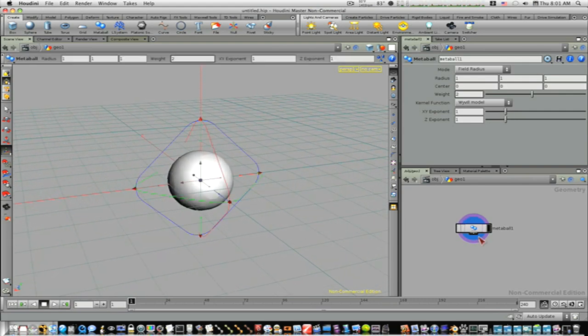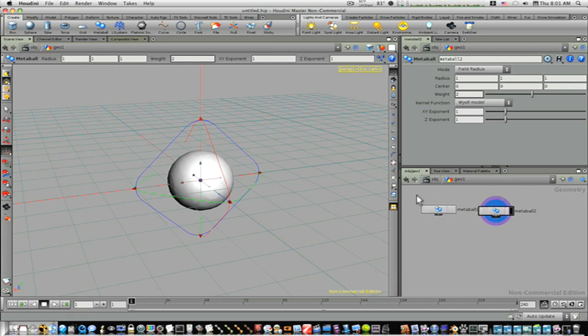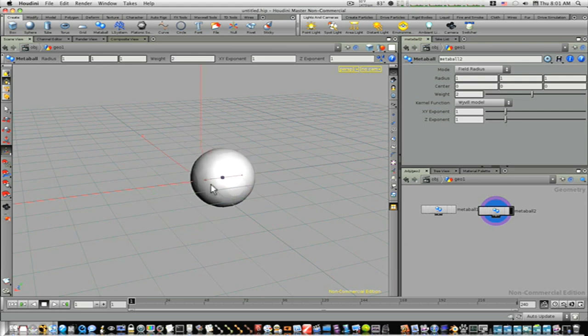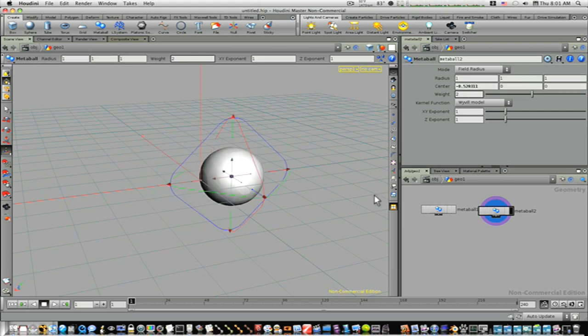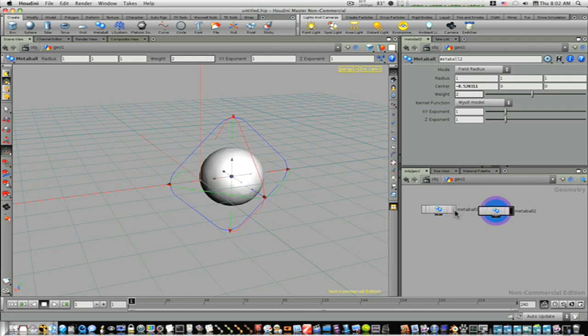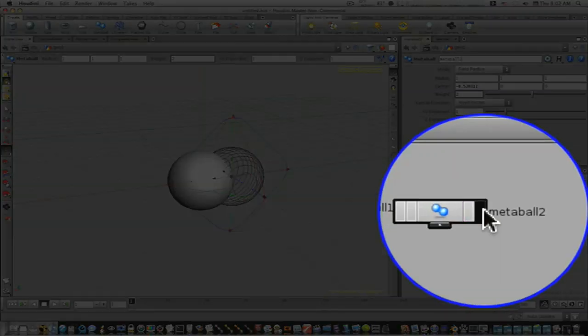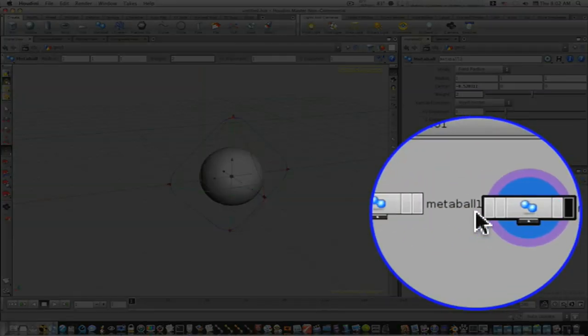So now, let's copy and paste this with command C, command V. So now we have two metaballs. I'm going to take this one and move it over so you can see. Now when I click on this far right side of its color swatch, it switches between visibilities. If I want to look at whatever object I want to look at, you click that right color swatch.